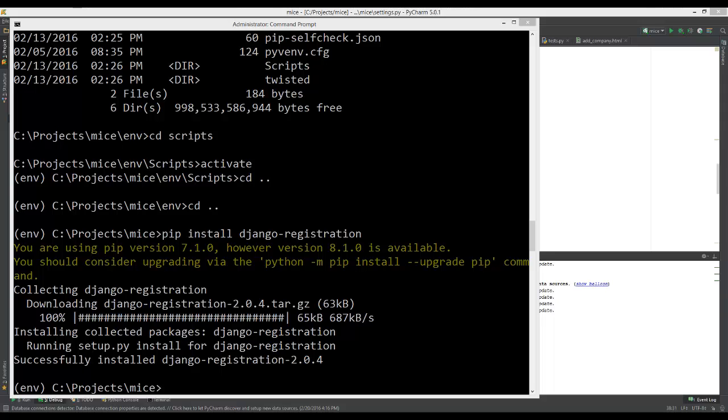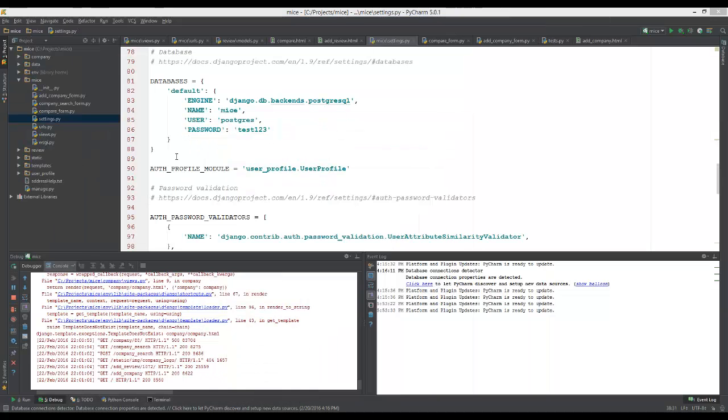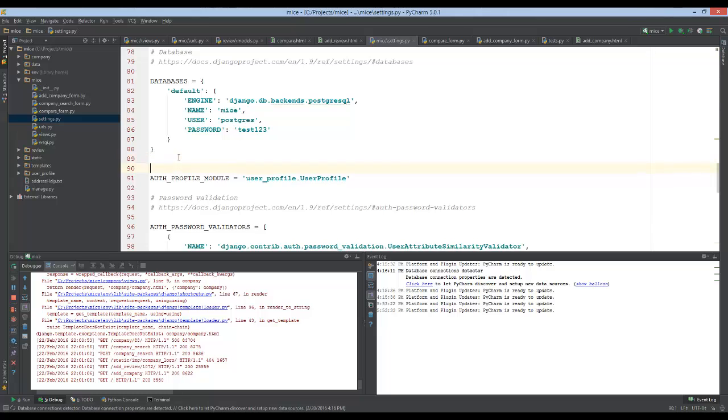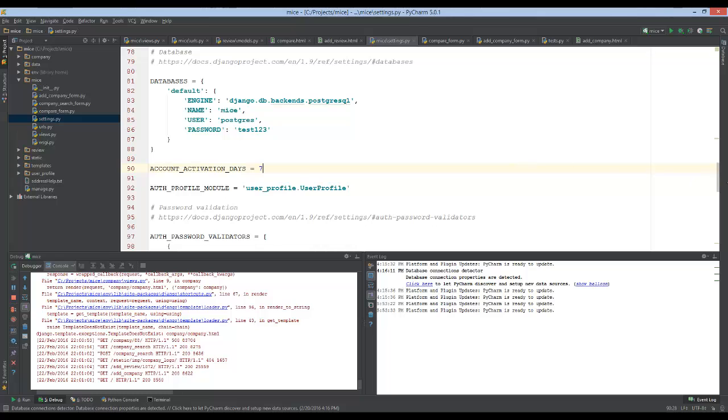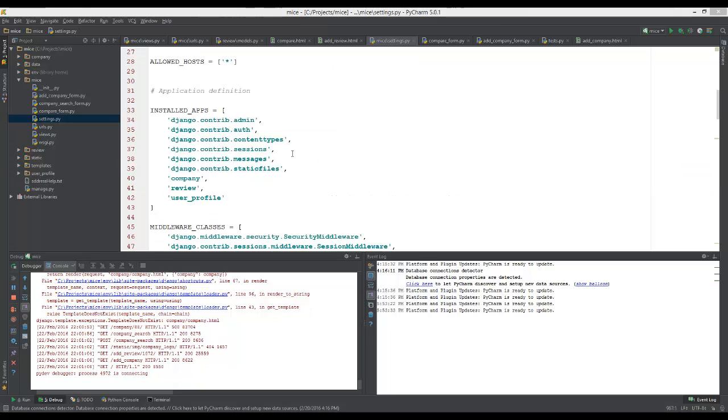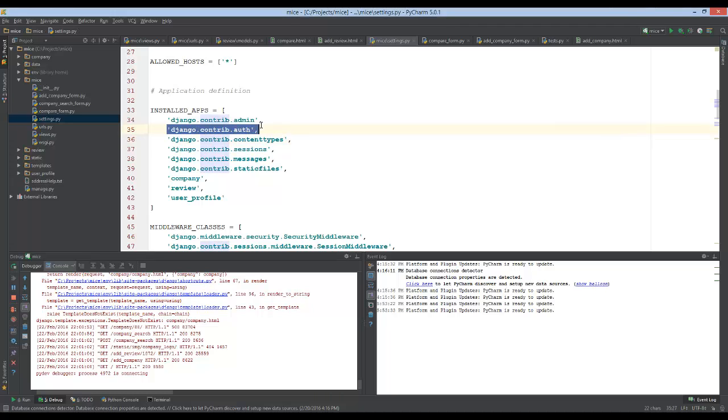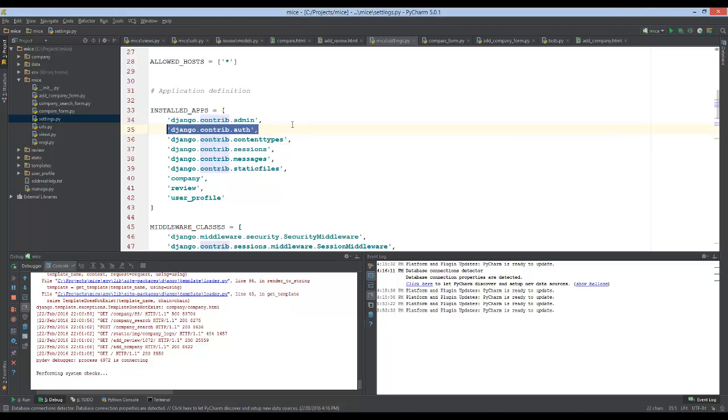One of the first things we need to do is add account activation to our settings file. This is a toggleable feature for account email verification. You provide the amount of days for the link to verify the account. You can make it larger, but seven is the default.